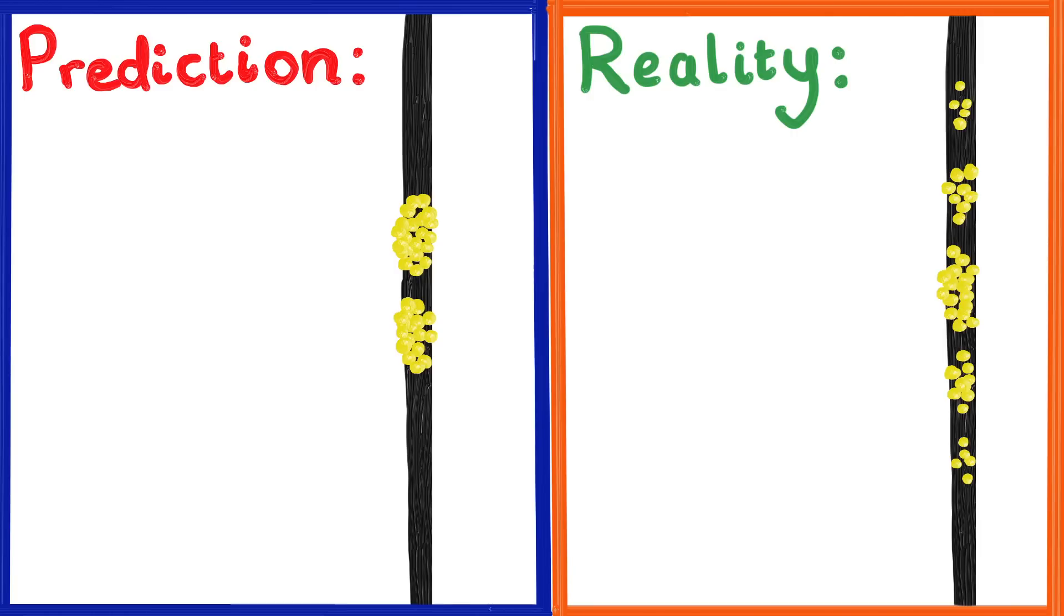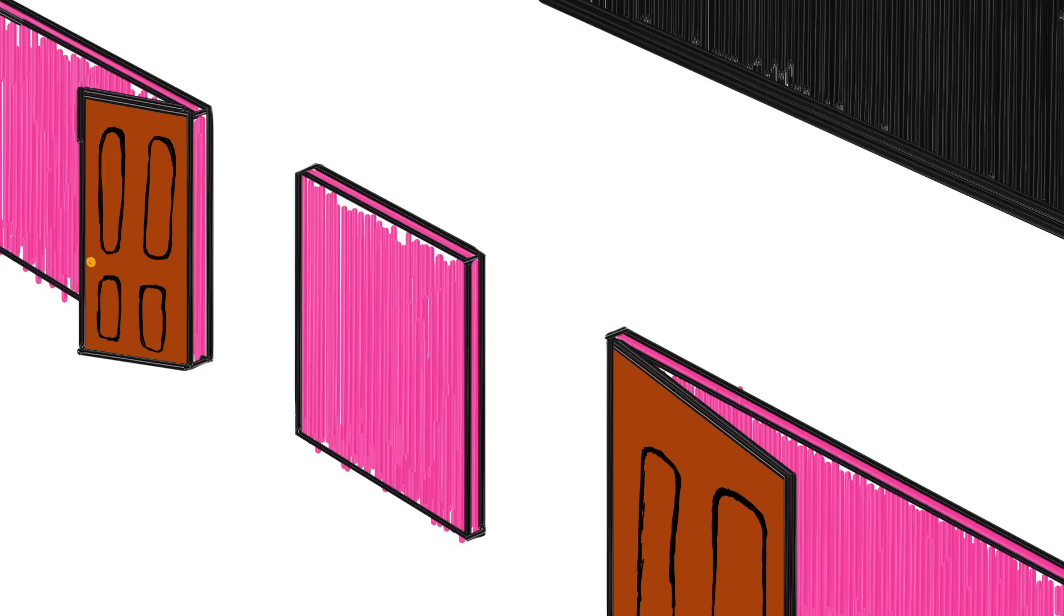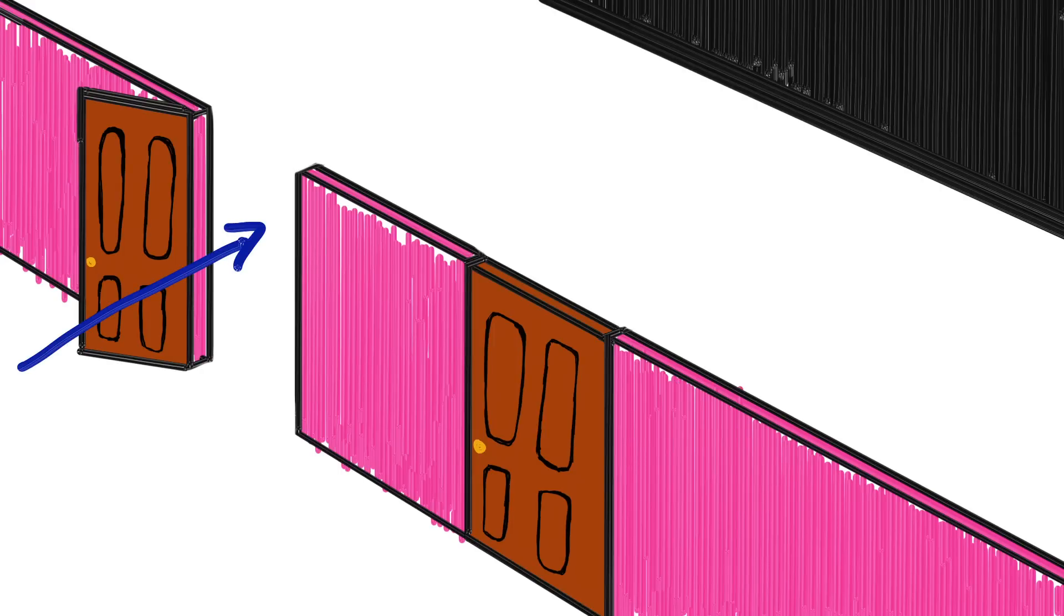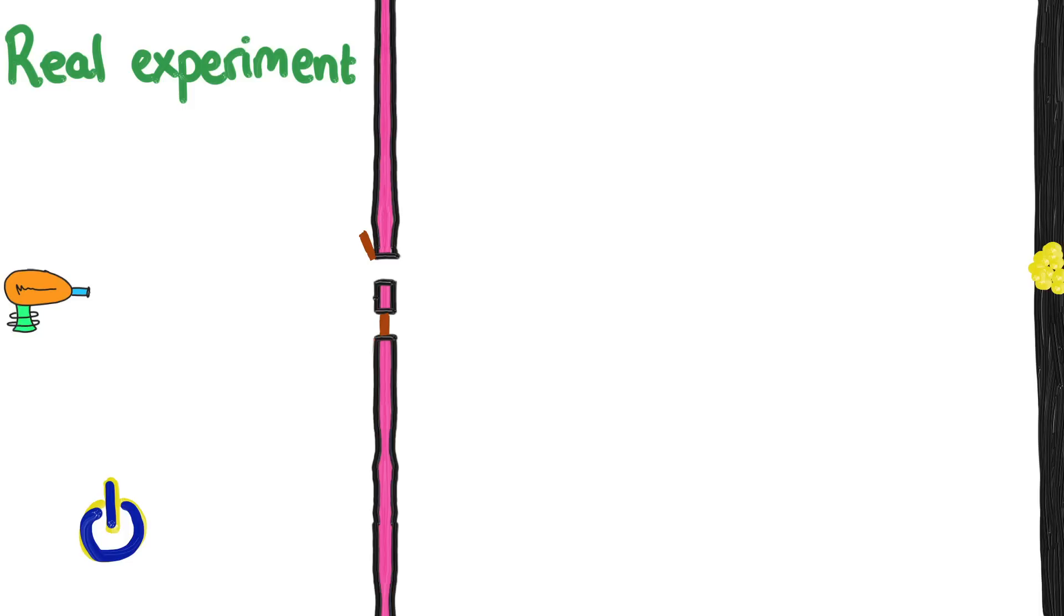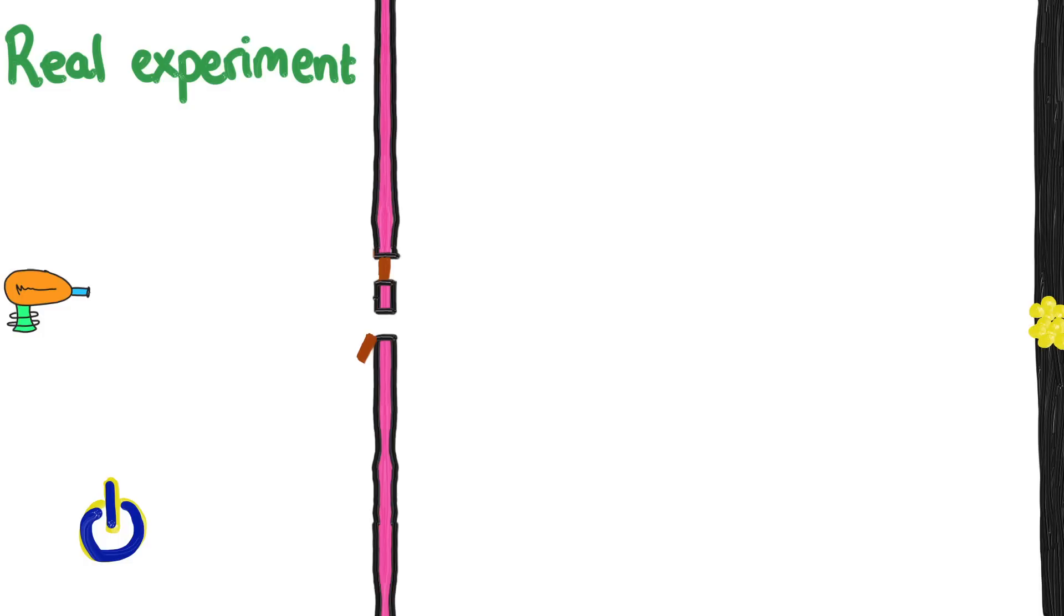To get our prediction, we need to know what an electron that definitely went through only one door would do. So, let's close one door and actually do this experiment. As you can see, electrons going through this door end up in a pile behind the door. And of course, if we had done it with the other door open instead, then similarly electrons would end up behind that door in a bunch. So, if we know an electron goes through one of the doors, then we know approximately where it will land.